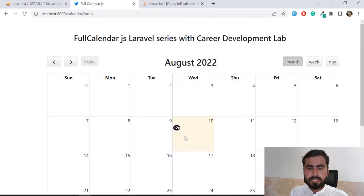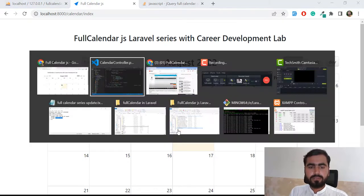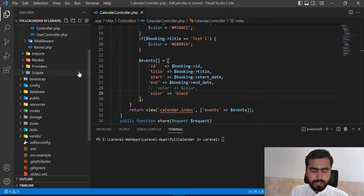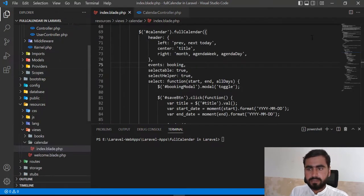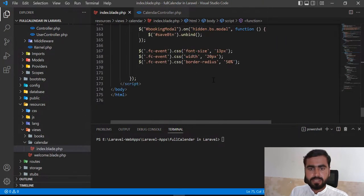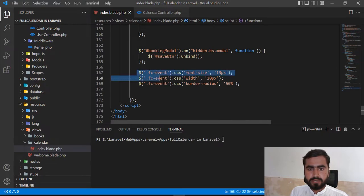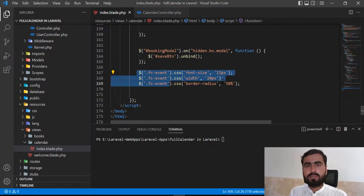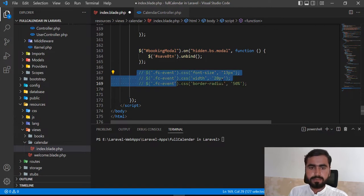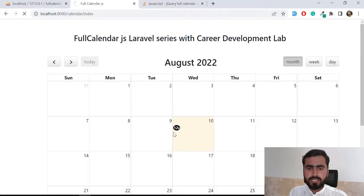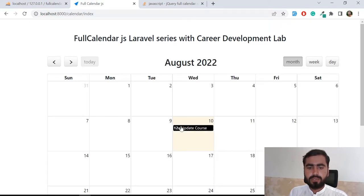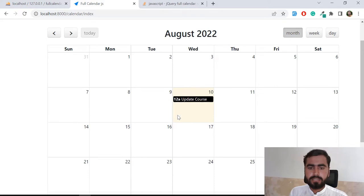Now the event is showing black. First let me make the event display full size. Let me open the index blade of this calendar — in the previous videos we changed the calendar's event style from here. You can do this with CSS but I prefer jQuery because we can do it at runtime. Save this and now it's going to display the full event — and yes, it's now displaying the full event. Great, we did this.